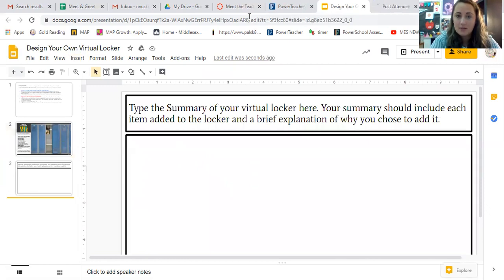All right, so now I'm going to stop sharing my screen. And if you have any questions about your virtual locker or how to insert the pictures and you need some one-on-one help, just reach out to me and I will gladly help you. I can't wait to see your lockers and get to know more about who you are, and I'm going to be working on my virtual locker so that you can learn a little bit more about who I am. All right, I will see you guys soon. Bye.